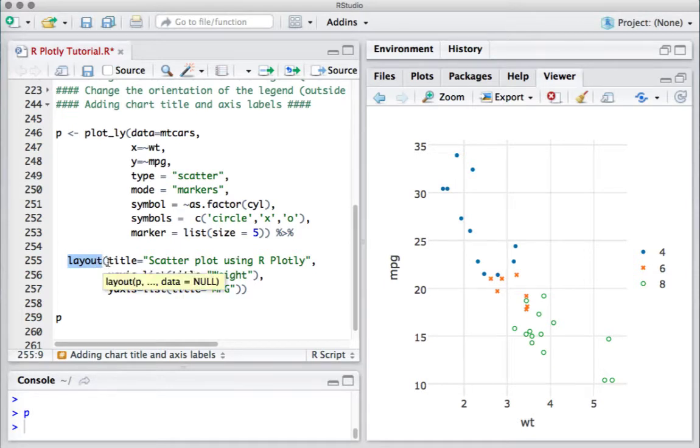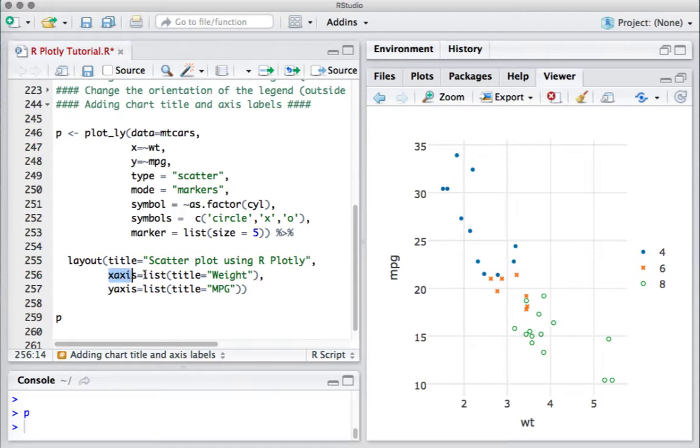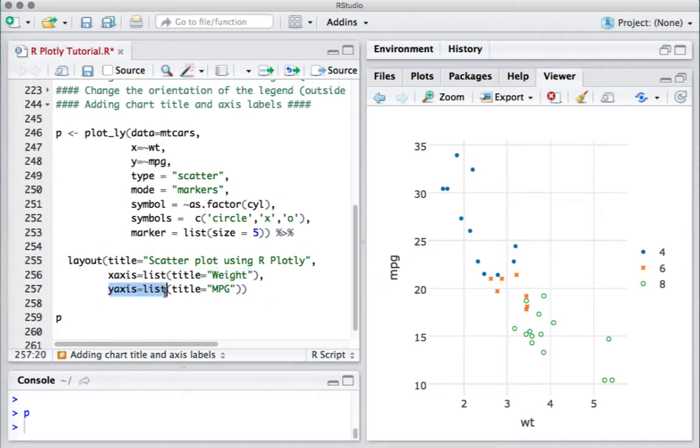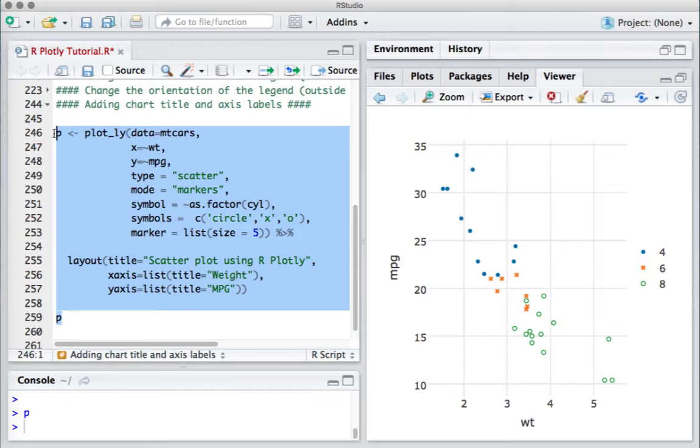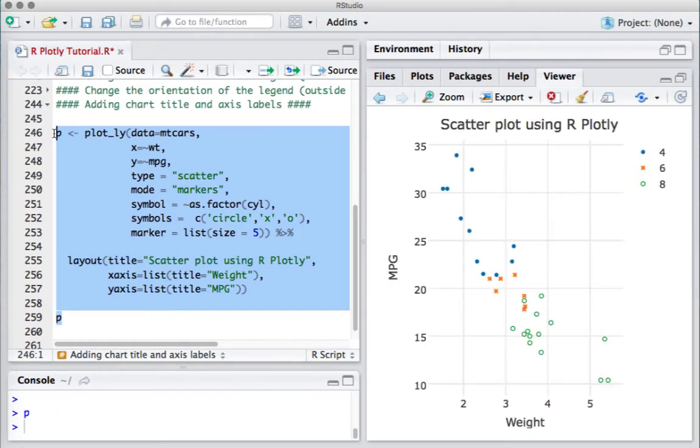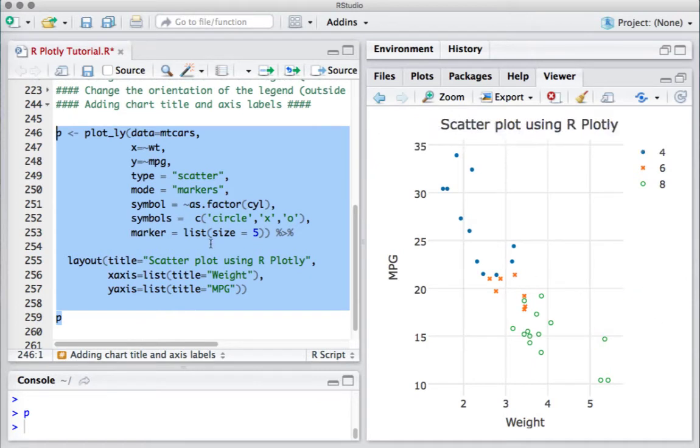In the layout function, we say title equals 'Scatter plot using R Plotly', x-axis equals list with title 'Weight', y-axis equals list with title 'Miles per gallon'. Now if I run this piece of code, we see that we now have a title to our plot.